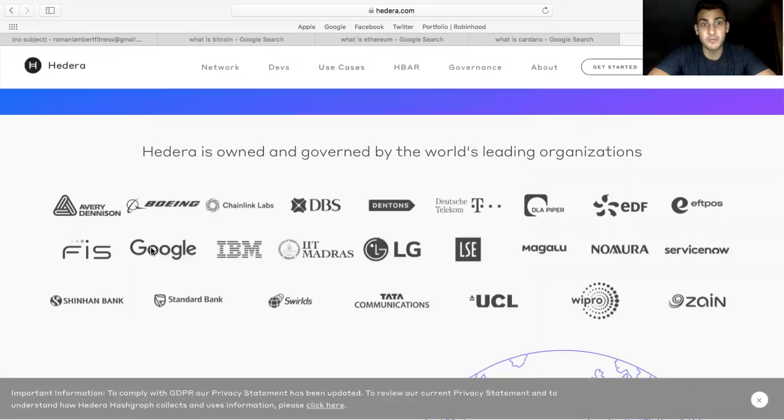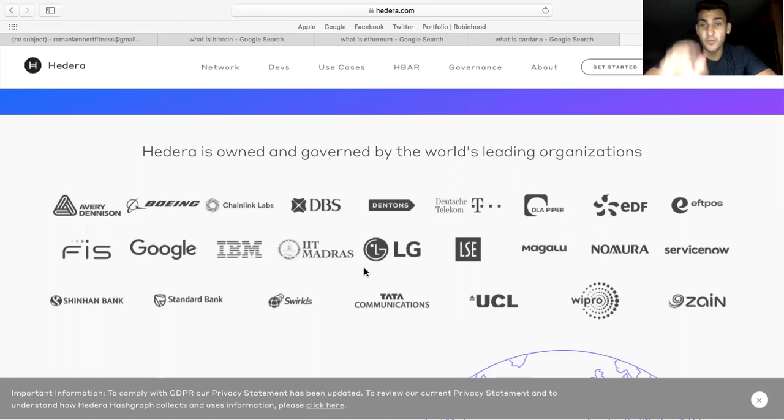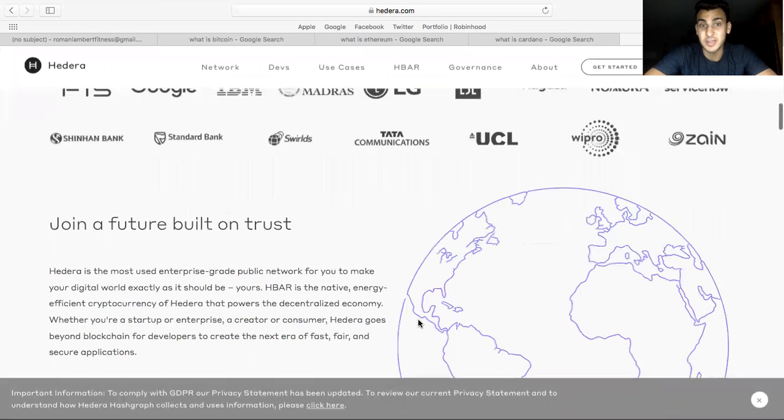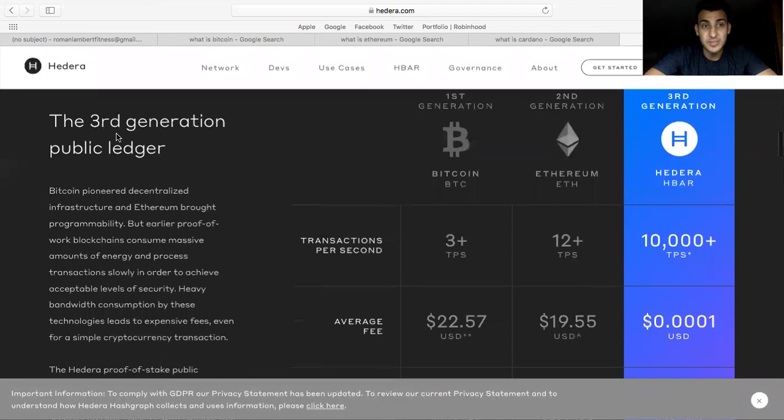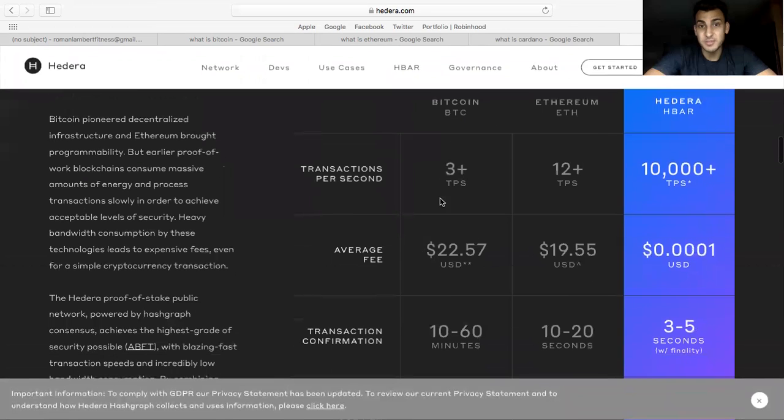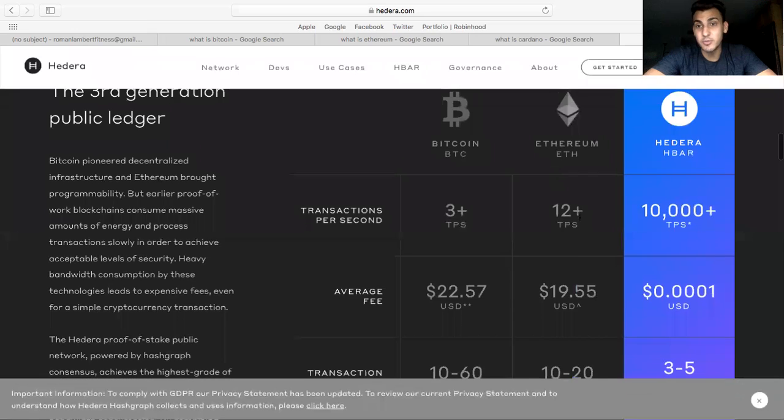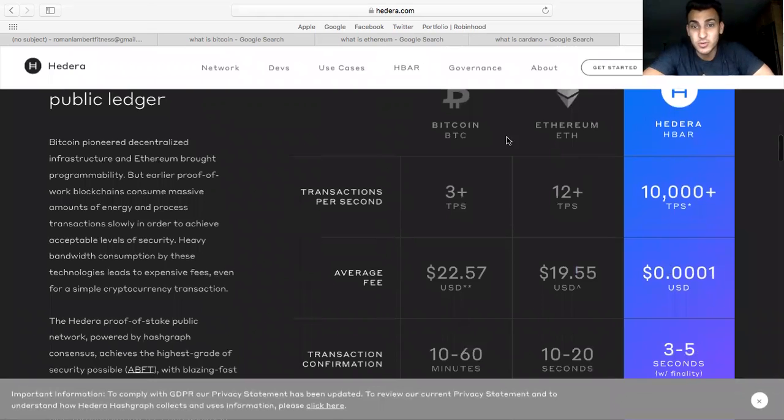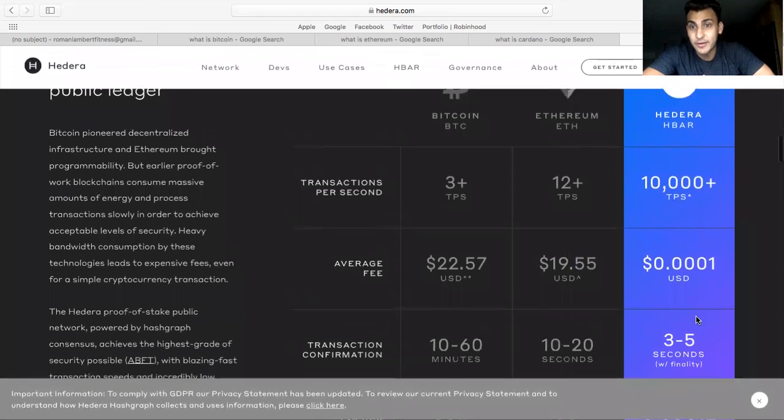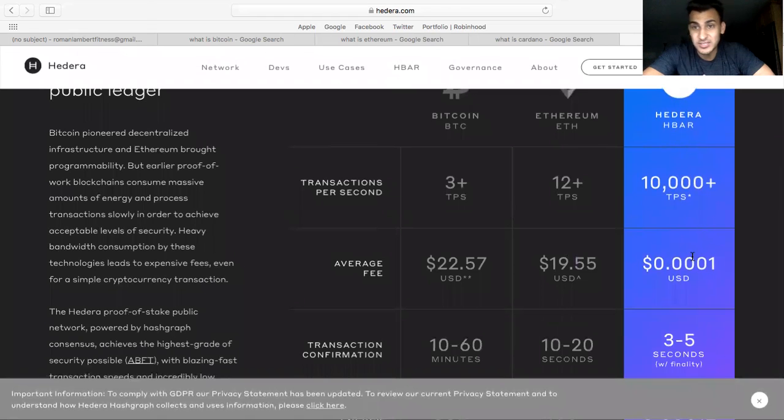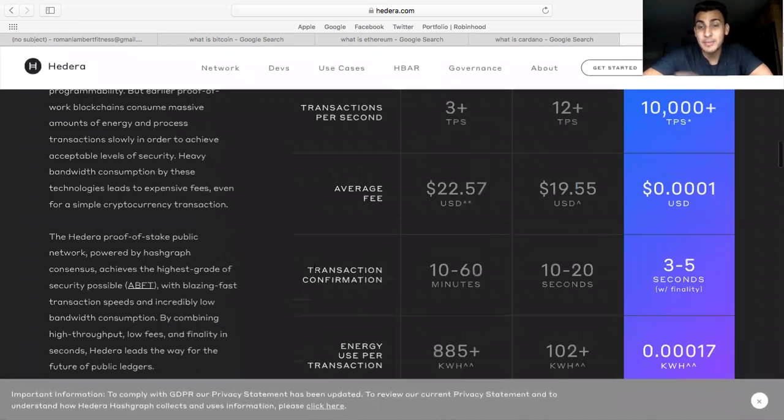So we have Boeing, we have Google, we have IBM, we have LG, we have T-Mobile. You can see ginormous companies. Also, what's his name, Kevin O'Leary from Shark Tank, Mr. Wonderful, he actually owns HBAR, he has personally invested himself. So basically HBAR is considered a third generation public ledger. So we have Bitcoin, that's about 3 transactions per second, Ethereum 12, and Hedera can supposedly do 10,000 per second. Average fees: $22 Bitcoin, Ethereum is $19, and Hedera is $0.0001. As you can see, it's very, very cheap to transact on Hedera Hashgraph.